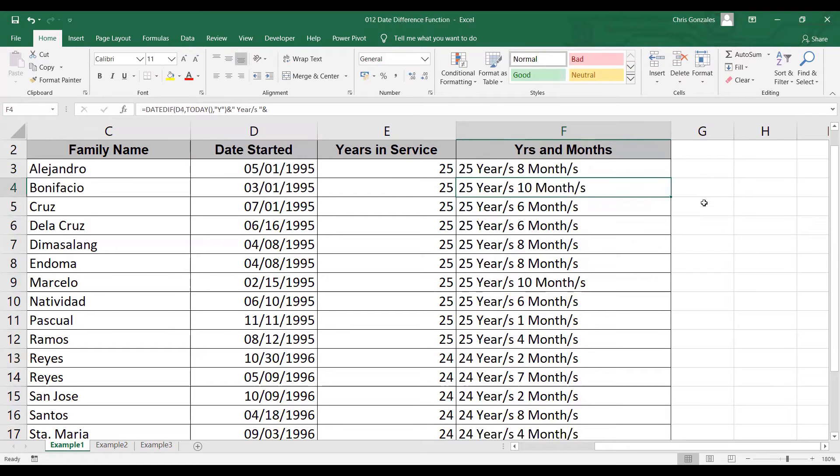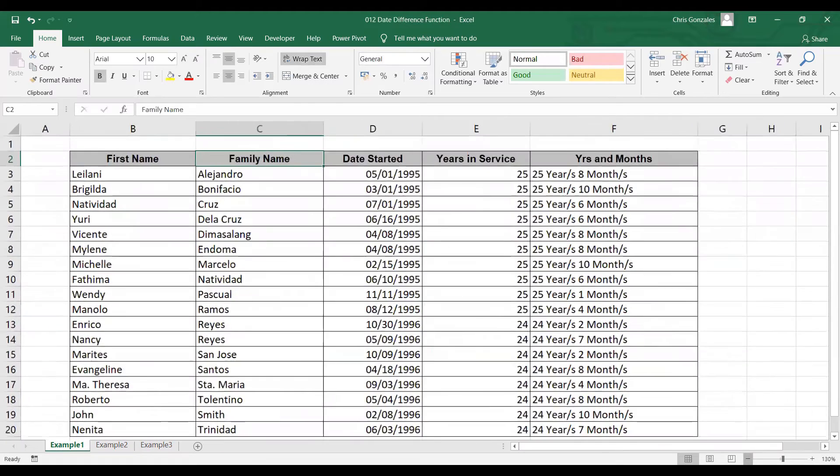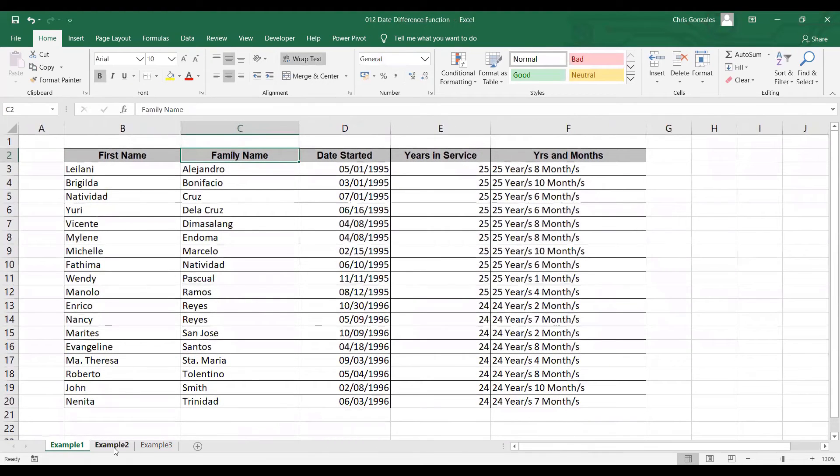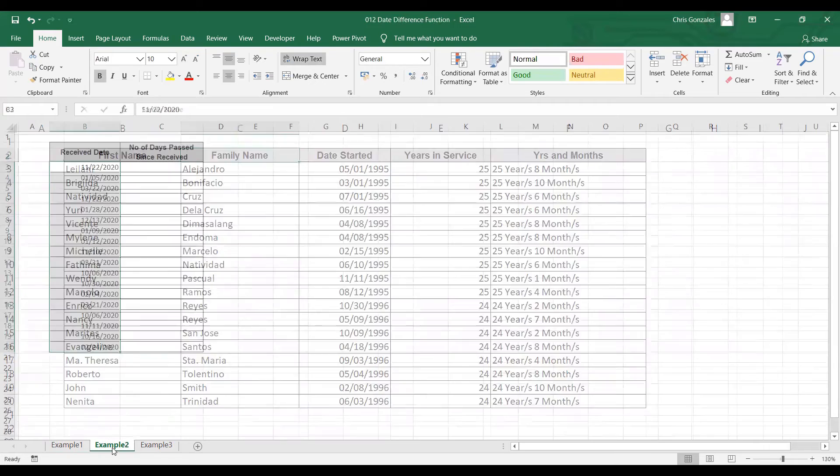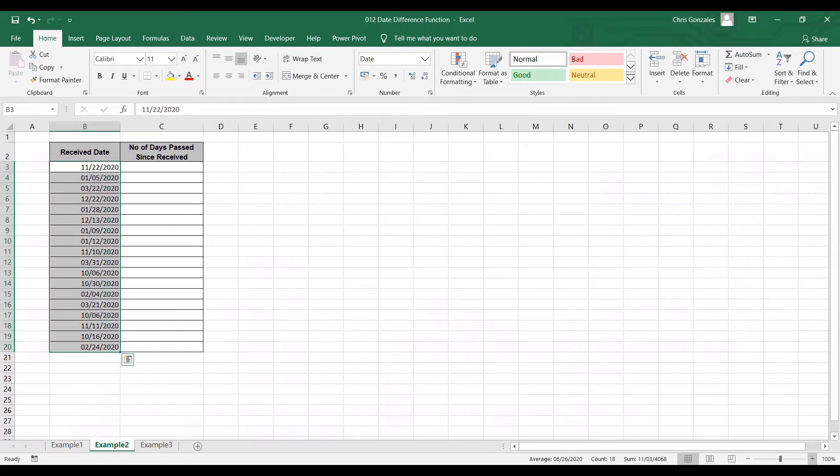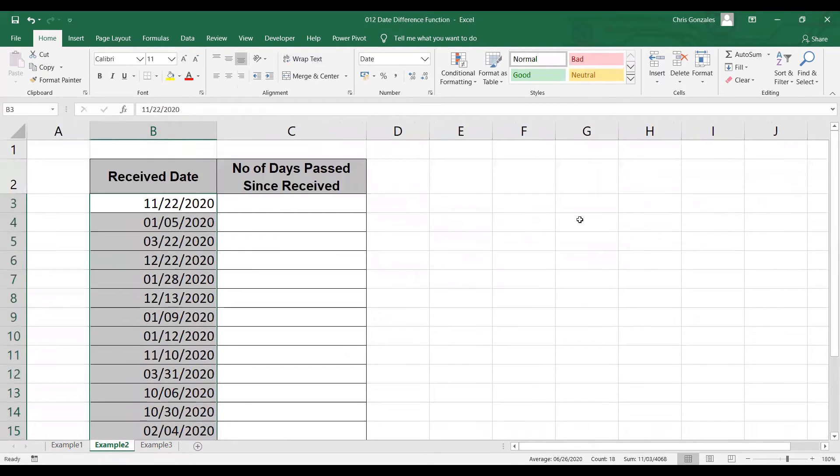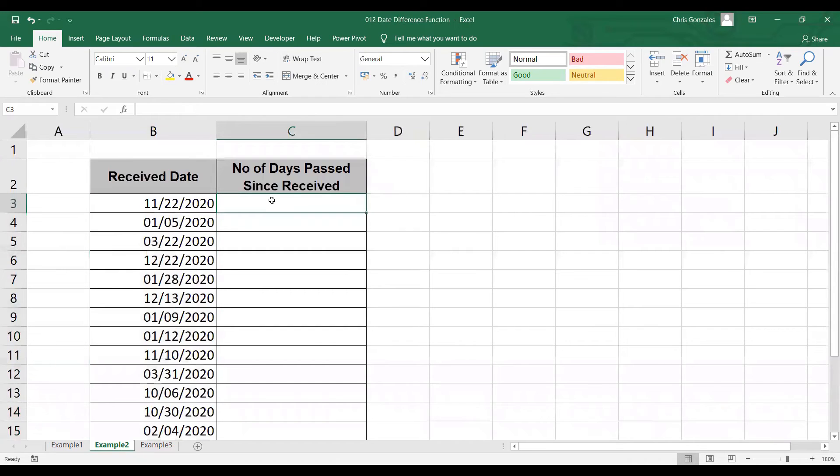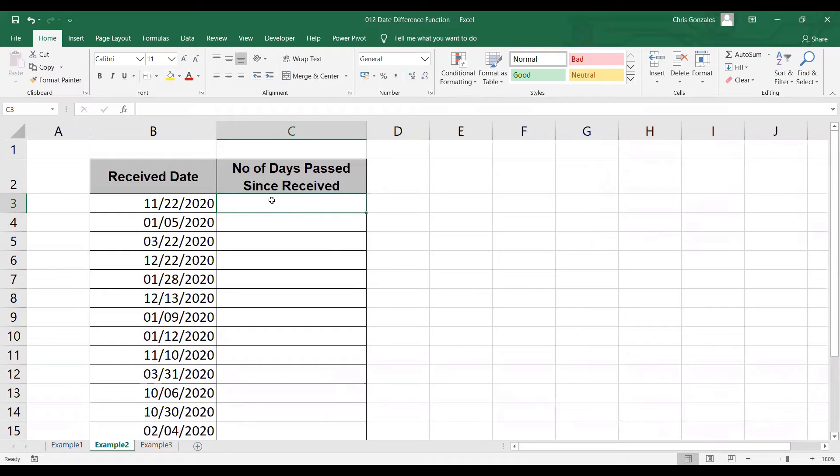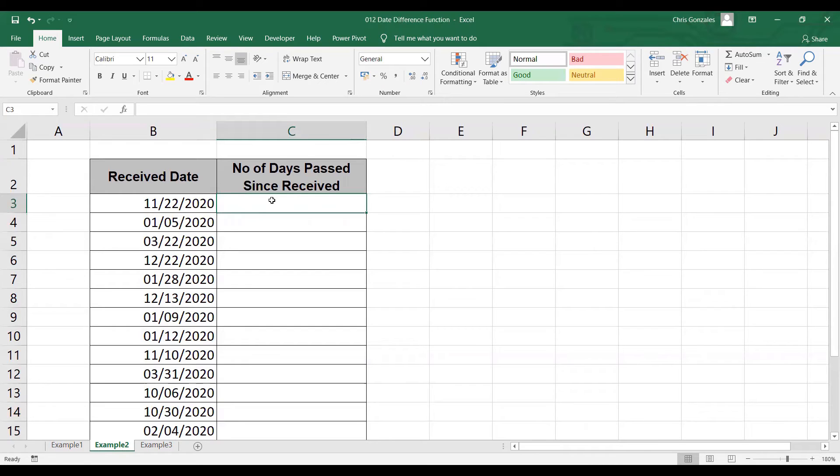Let me give you more examples for this. And we go to example number two worksheet. Now in this, I need to calculate for the number of days passed since we received a memo or a document. For example, you need to track the date or number of days of your documents. So we're talking about calendar days. From the first item, for example, from November 22, 2020, up to the current date. How many days passed since I received that document?